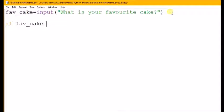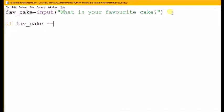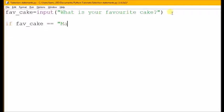Now if I put equals, that would just be an assignment operator. I want to know if it's equals, so I type in equals twice. When we're in Python, if you want to say if something is equal to something, we put equals equals. So if fav cake is equal to, let's say, marble.